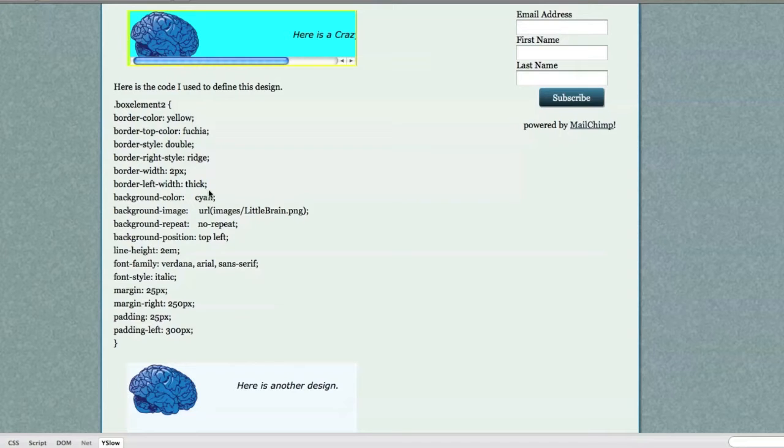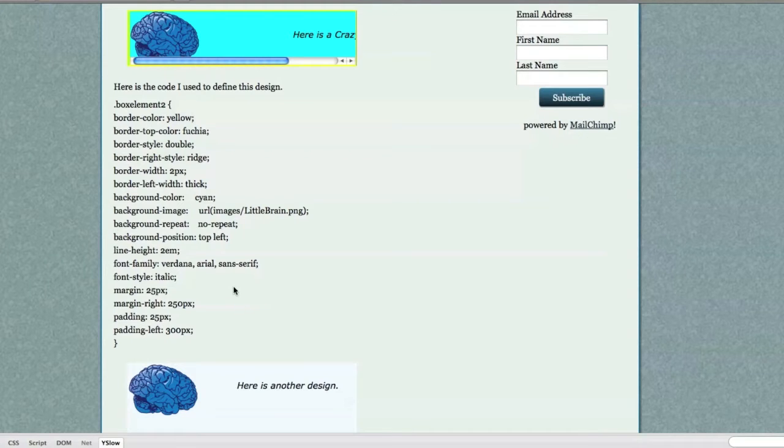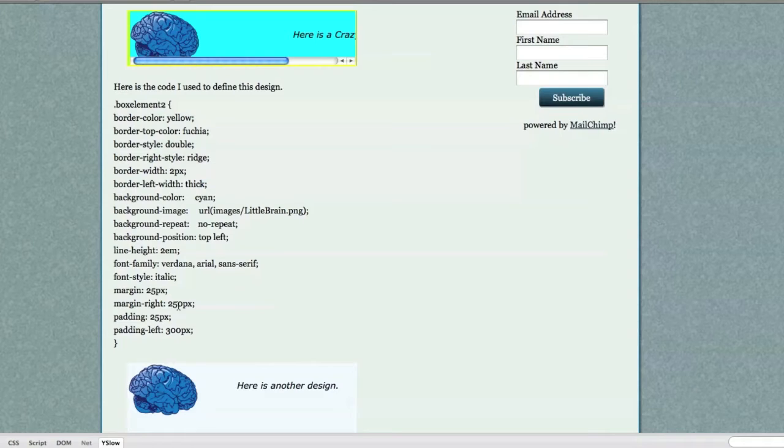I have my border left width set as thick. That's why it's thicker than the rest of them. Background color is cyan, and again, this is really gaudy, and I know that. It's done on purpose just to show you a whole bunch of different features.